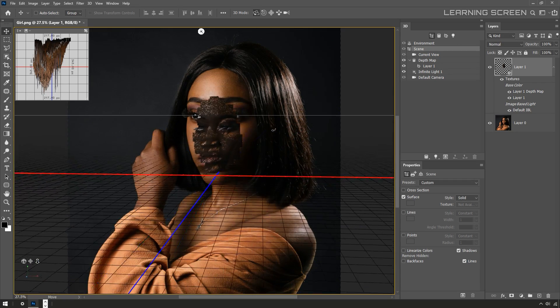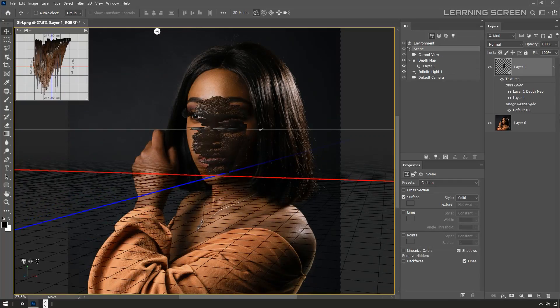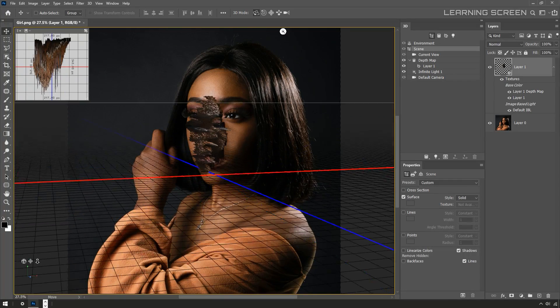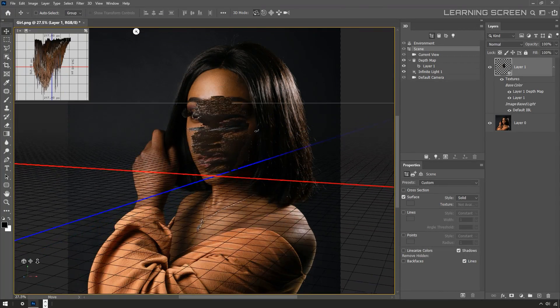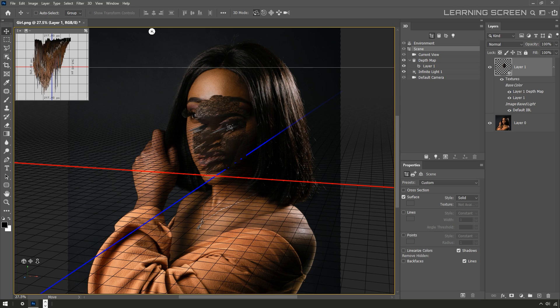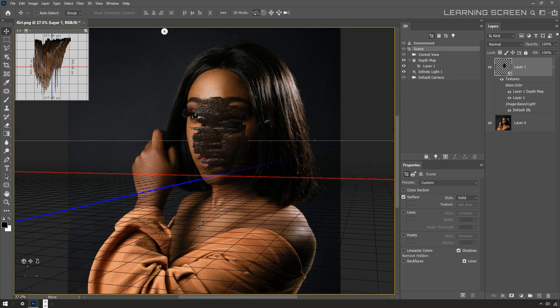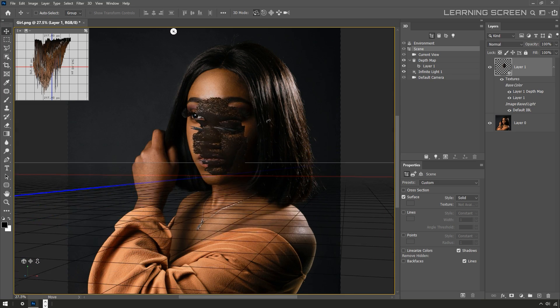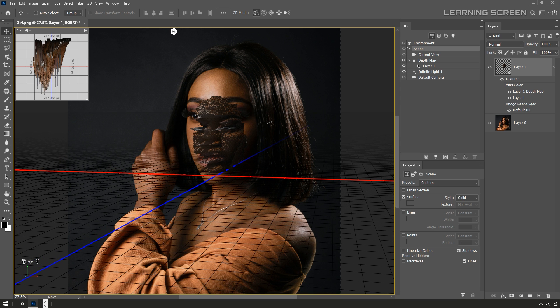This might start to give you a very general sense of how this effect will work. Here I'm just going to get the camera position a little bit more lined up so the face is in the right place. Then in the 3D panel I'm going to select this thing called depth map.